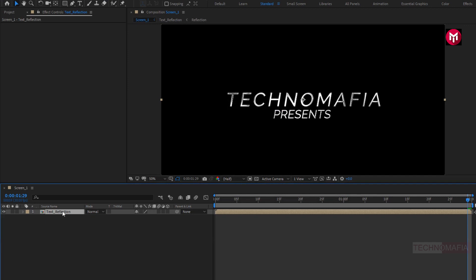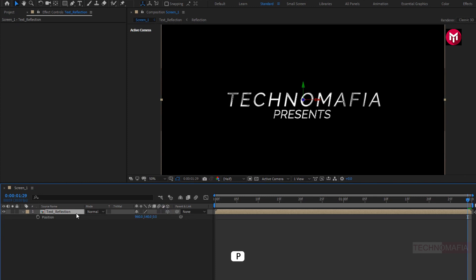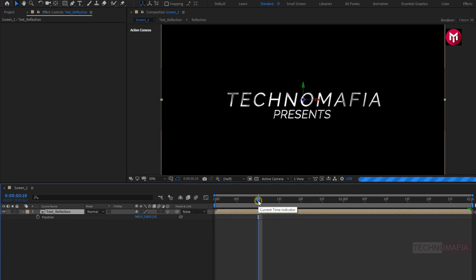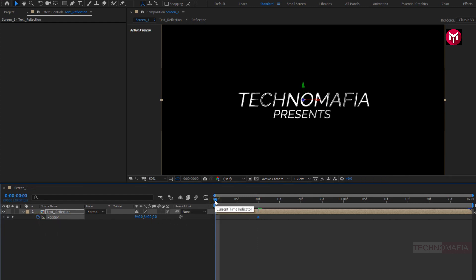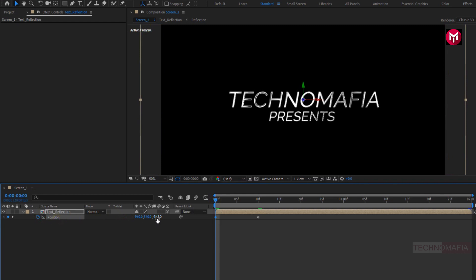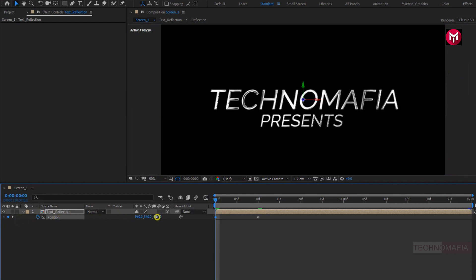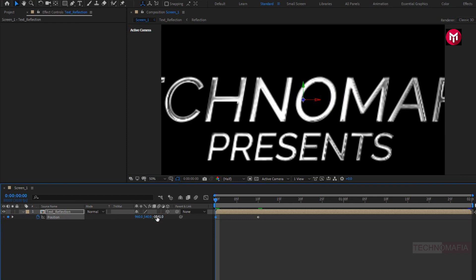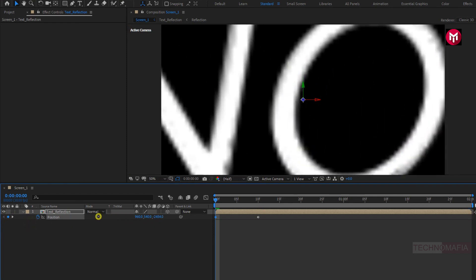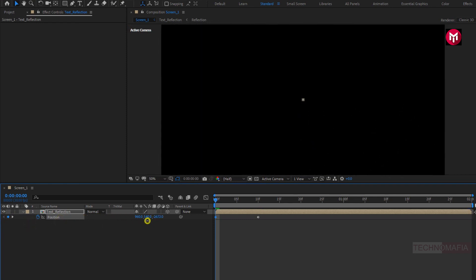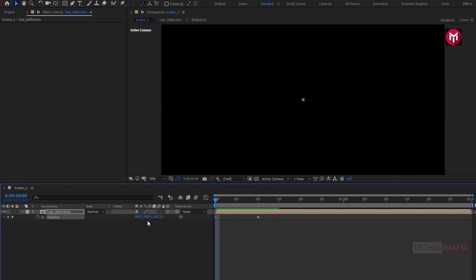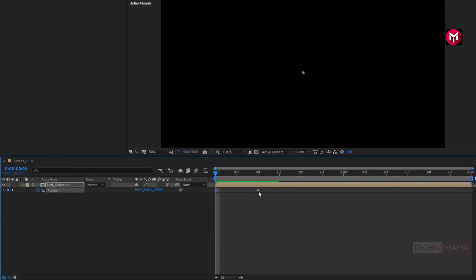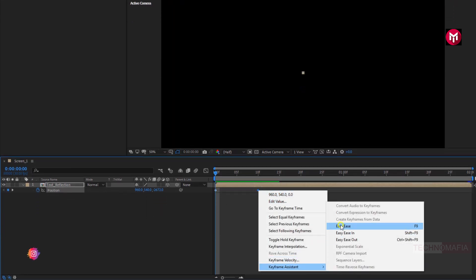Now change the Text Reflection composition to 3D. Now press P to bring up Position. Now add 10 frames and create a keyframe for Position. Now at the start of the timeline, adjust the position value for the Z axis as shown. Now select the end keyframe and change keyframe assistant to Easy Ease.